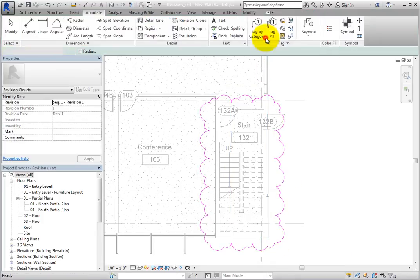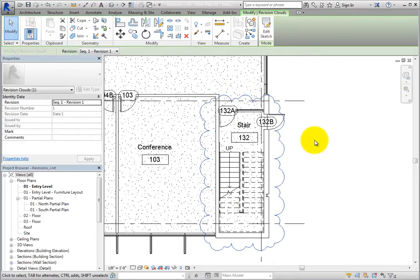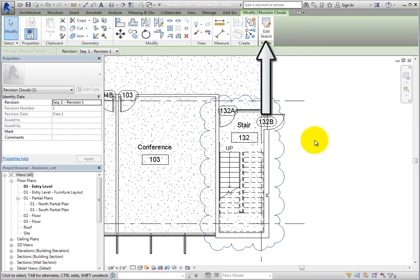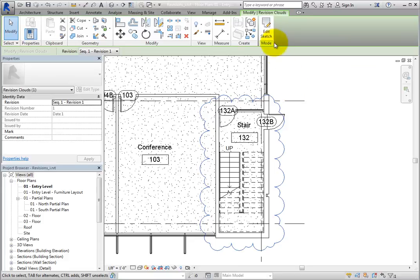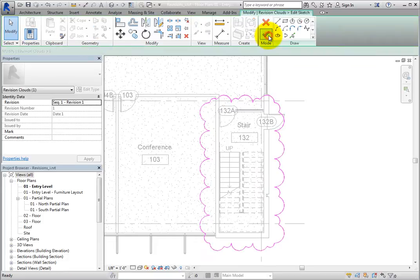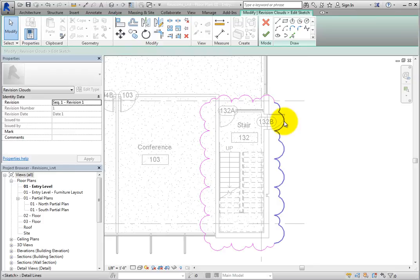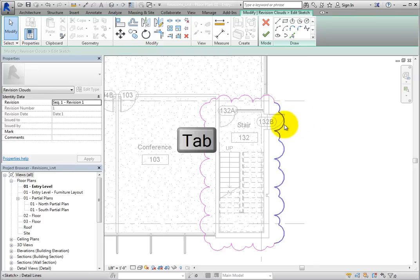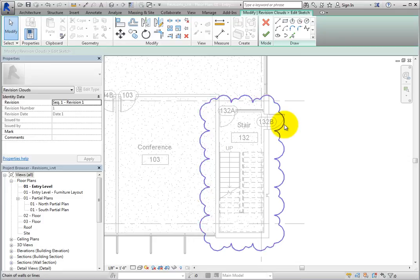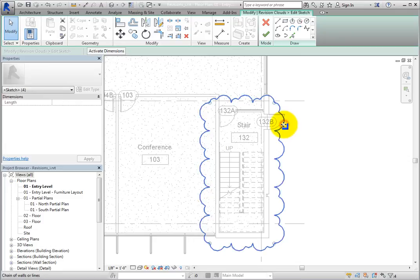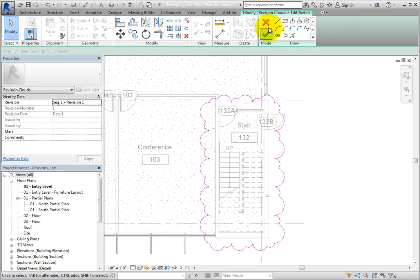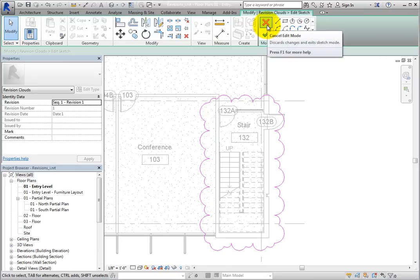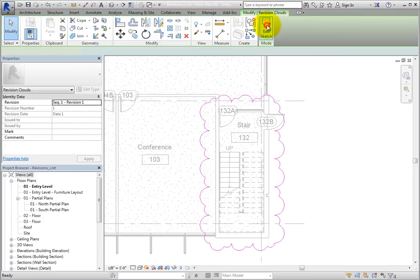When you do, the cloud is still selected, and there is an Edit Sketch button on the contextual ribbon. Click this button to go back into Sketch Mode. When sketching, you can use the Modify tools, and you can also press Tab to select a chain of arcs. Select Cancel Edit Mode this time to exit out of Sketch Mode.